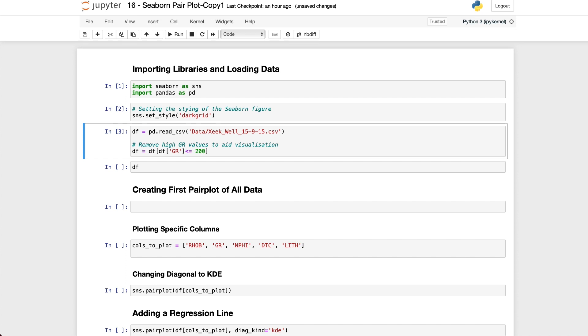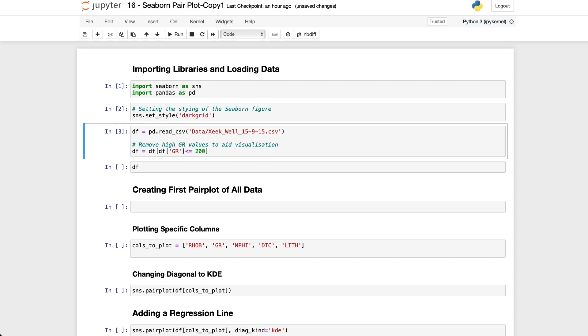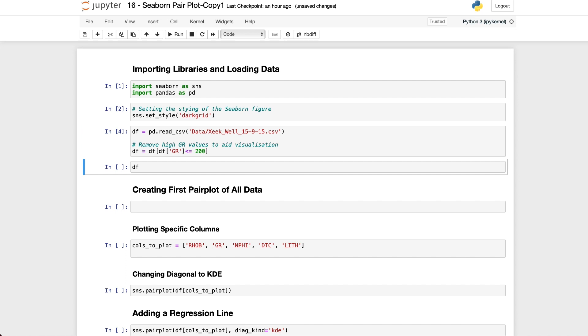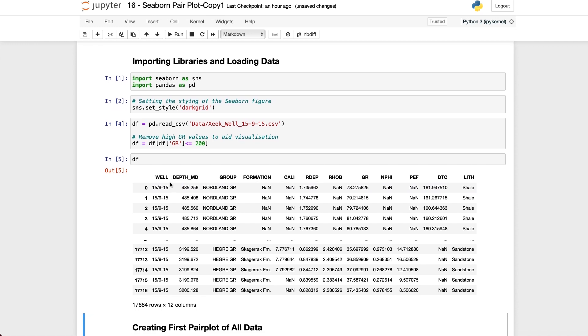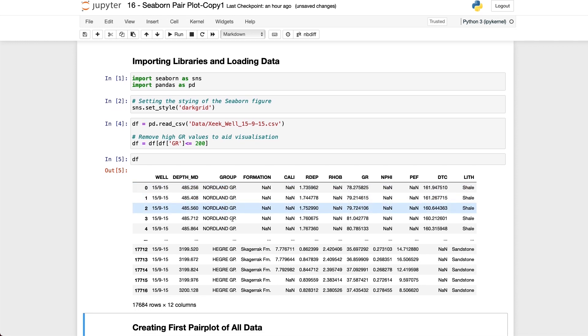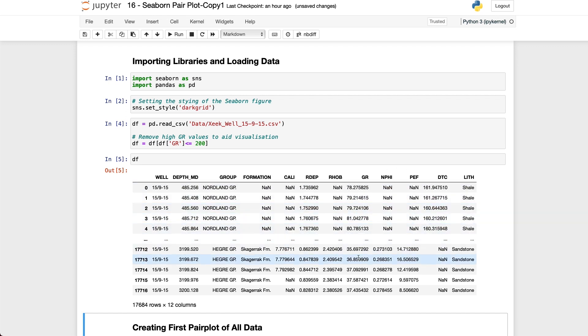I've also done a little bit of cleaning here by removing some of the excess values that are over 200 for this variable called GR. Once we've loaded in the data we can then view the data frame and then we can see that we've got our different columns within that data frame. We can see that we've got the well name, the depth measurement, some geological groupings and then we've got our well log measurements which are all numeric and then we've got our lithology or lith column which is categorical and we will be using that to color in our Pair Plot.